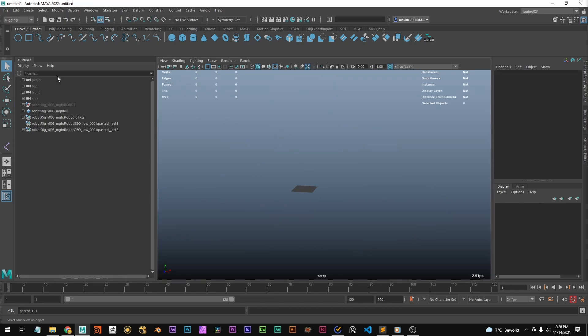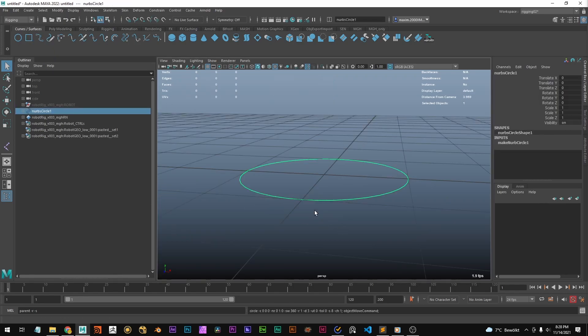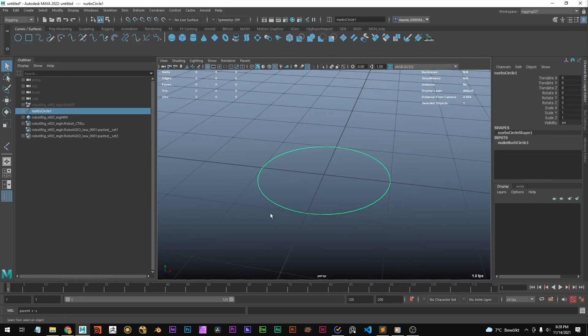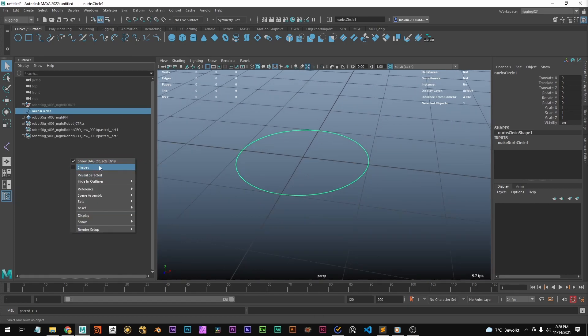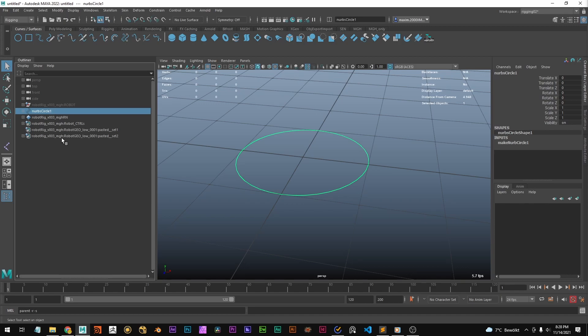Let's hide this rig and create a circle. If you don't have it enabled, you can enable this by right-clicking and selecting shapes in the outliner, and that way you can see the shape nodes under the transforms.